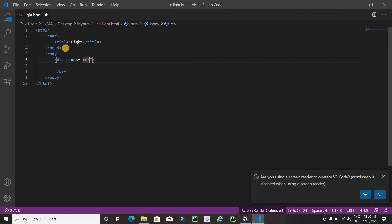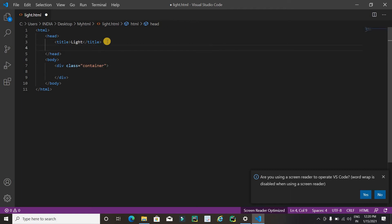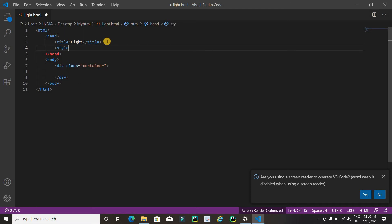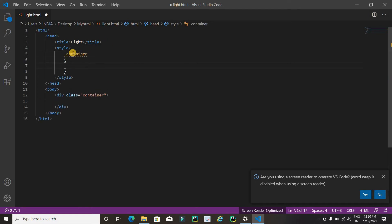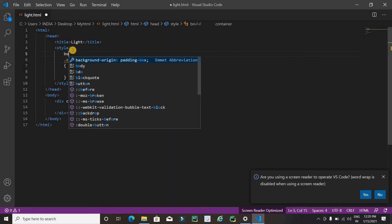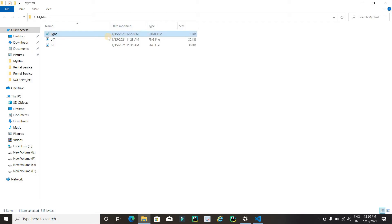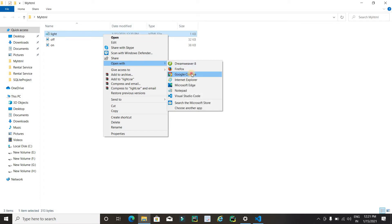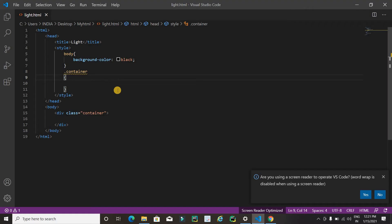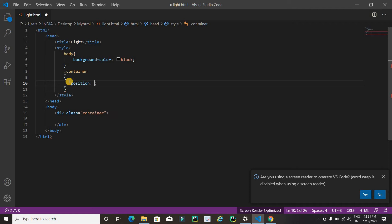Now I am going to use a division tag, so here I'll type 'div' and apply a class with the name 'container'. Next I'll write a style tag and add CSS. First I'll apply CSS on the body tag and set the background color to black. Now I'll run the HTML file — right click and open with Google Chrome. The background color is now black.